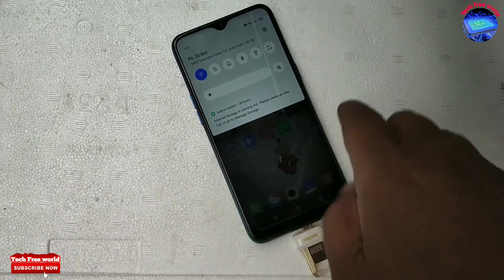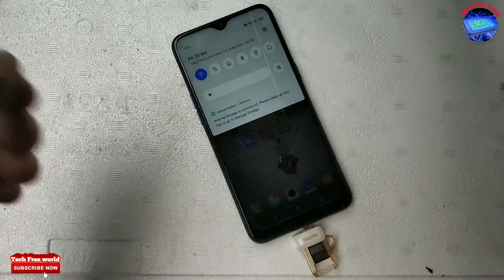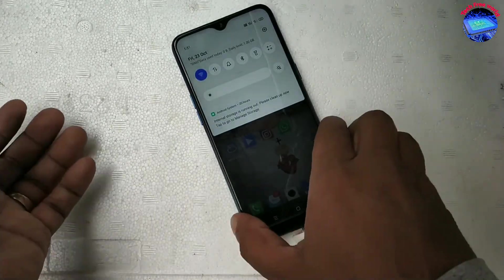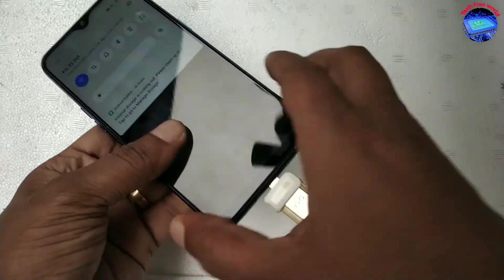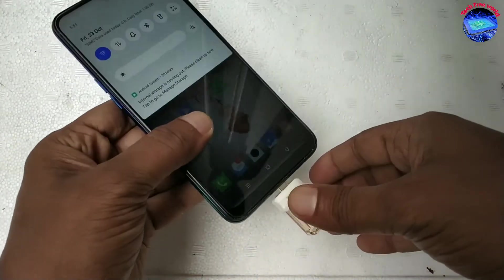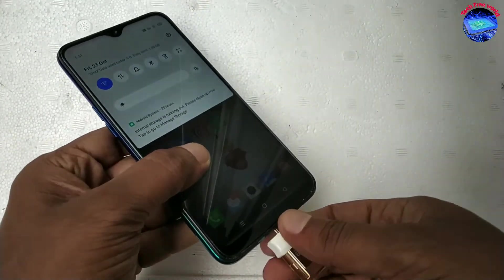Connection disconnected. Now we can't see the pen drive option in the notification bar.